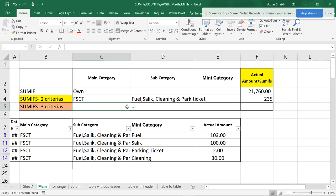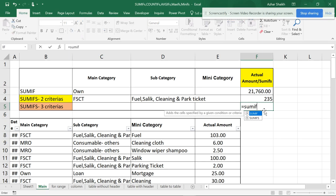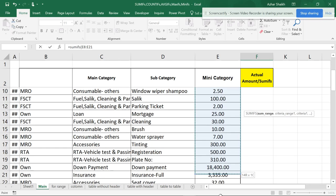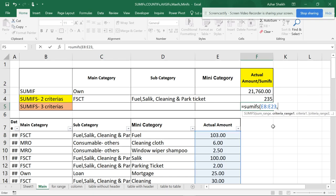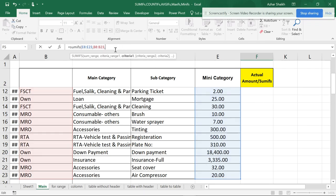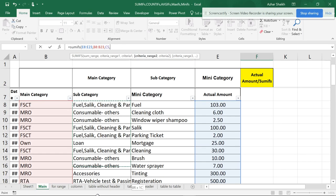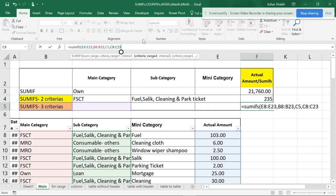Now I'm going to do the same for three criteria. We have mini-category: fuel, solid, parking ticket, and cleaners. I'll open SUMIFS, put the sum range, comma, criteria range 1, comma, criteria 1. Then criteria range 2 — it's very easy: if you have one or more items it's going to be a range, then comma criteria 2.